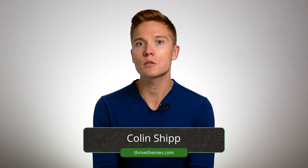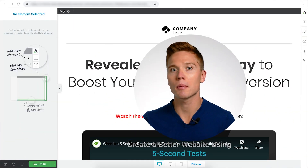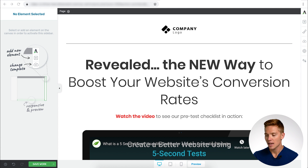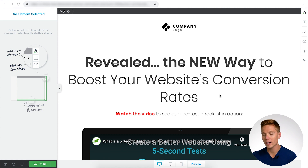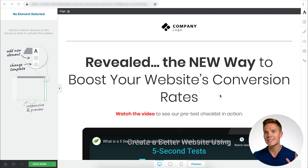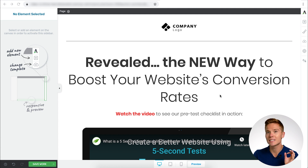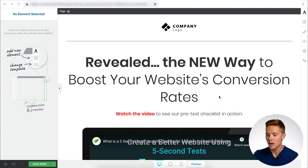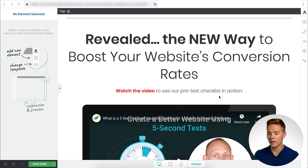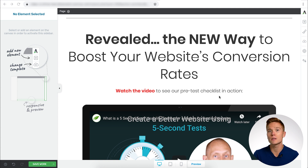This is Colin from ThriveThemes, back with another Thrive Architect tutorial. I'm going to get right into it and talk about our guarantee boxes. What I have pulled up here is one of the bright smart landing pages we have within Thrive Architect. We have about six or seven different templates and we're always adding new ones. This one is for a very basic video sales letter — for selling a course, a service, or a coaching package.